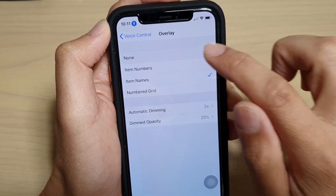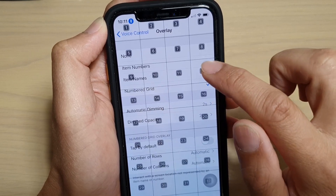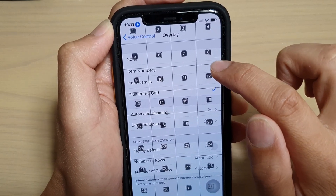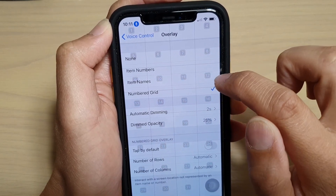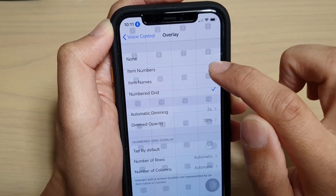In here you can select none, item numbers, names, or number grid. With item numbers, on the grid, if you say 'number 12' it will try to press on number 12.